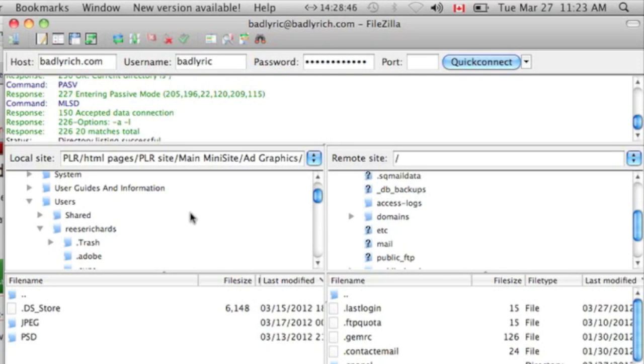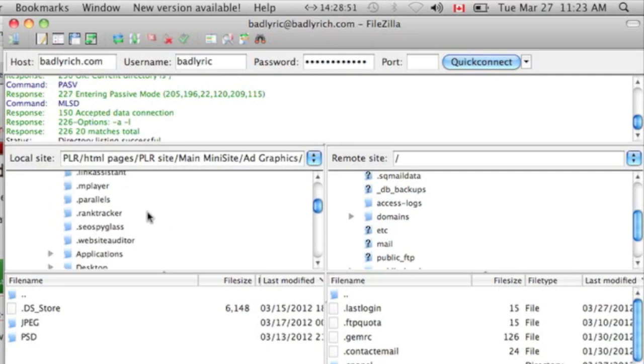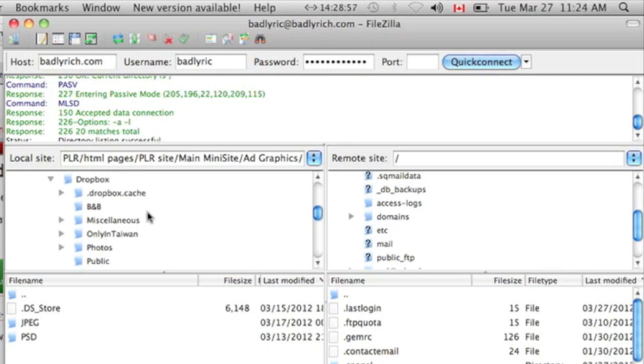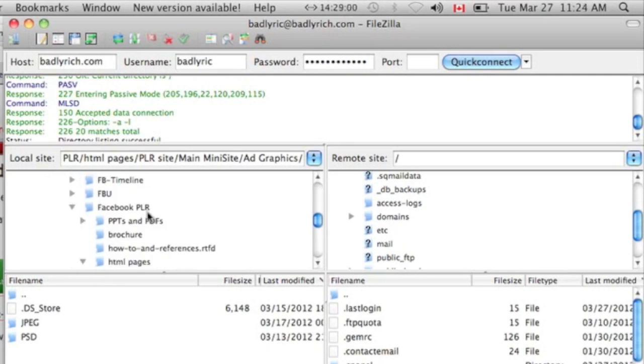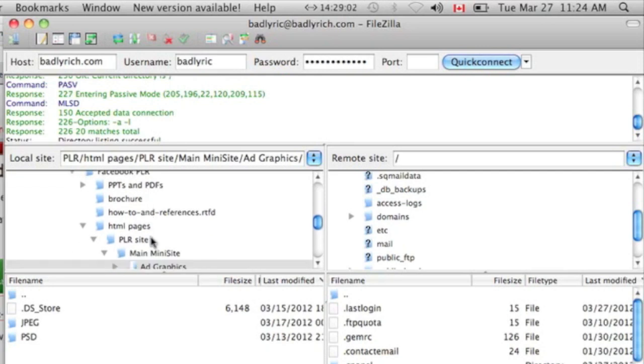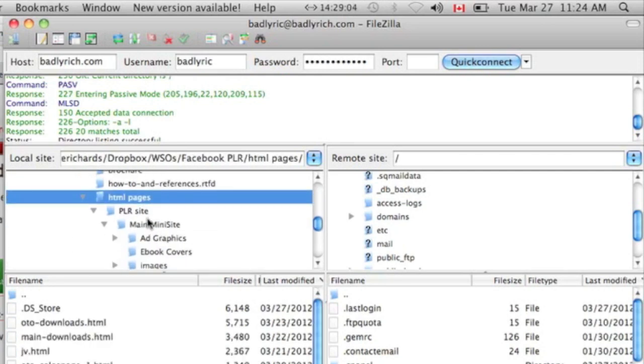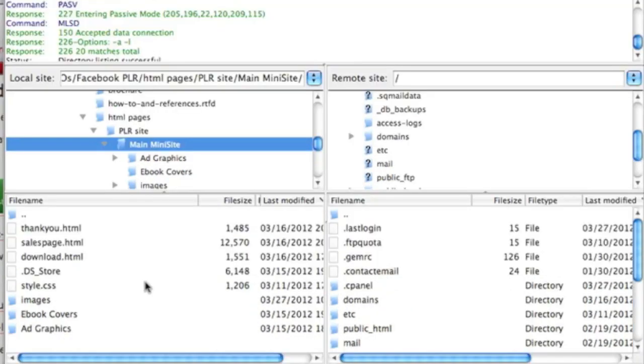I will first search down the left-hand side for the folder that I want to upload to my website. Search for the folder, and once you find that folder, this is the entire folder here. This is for the FB Timelines mini-site.